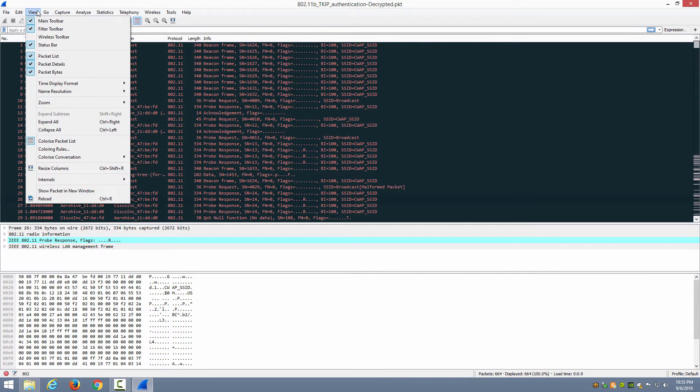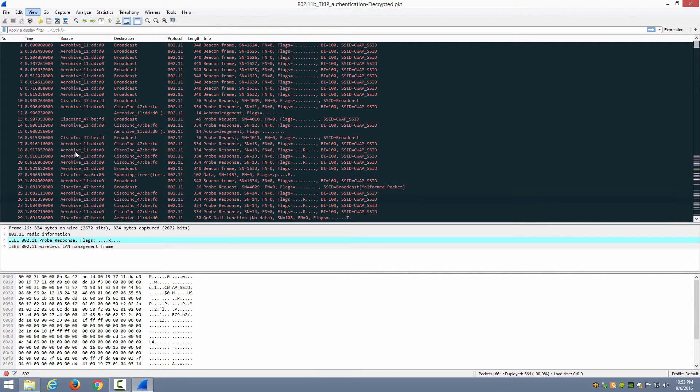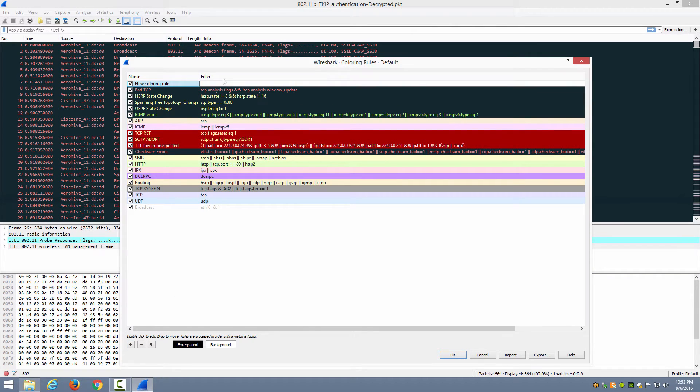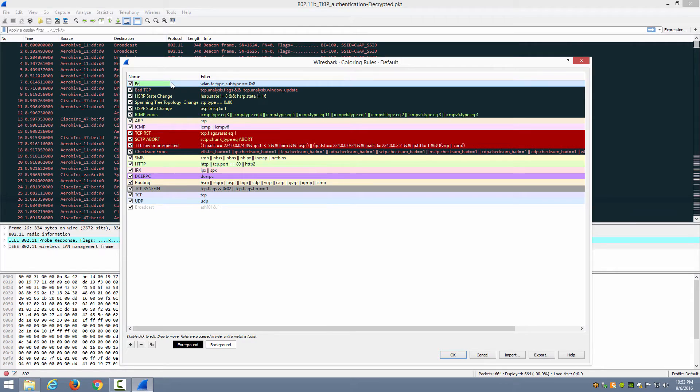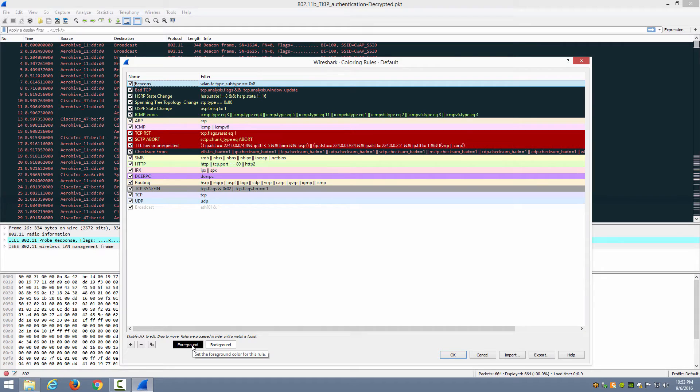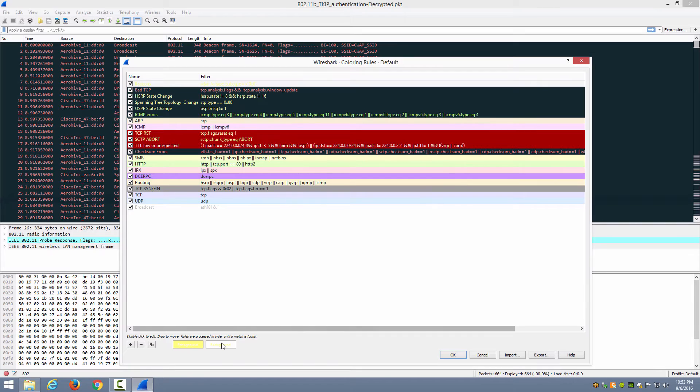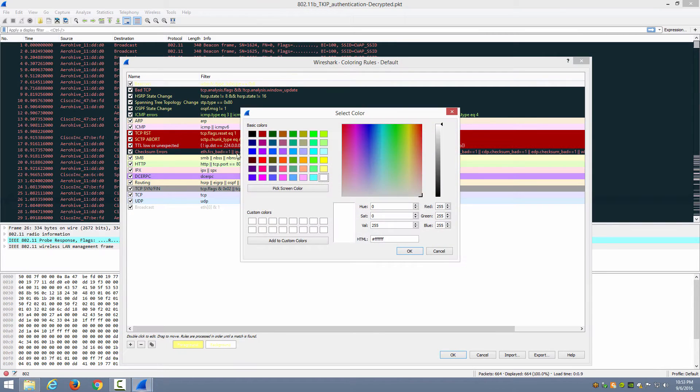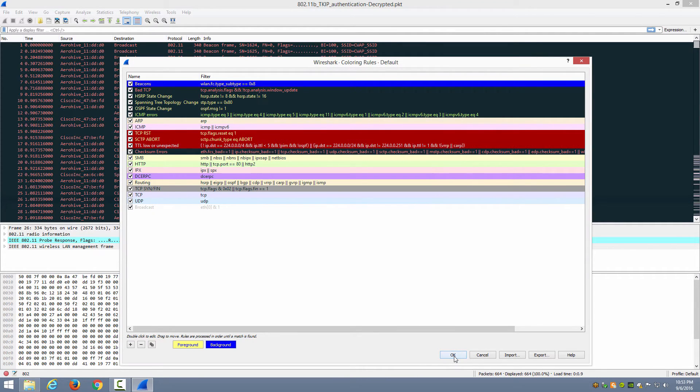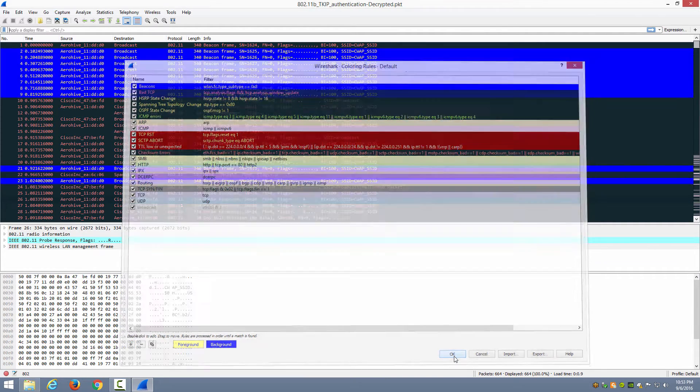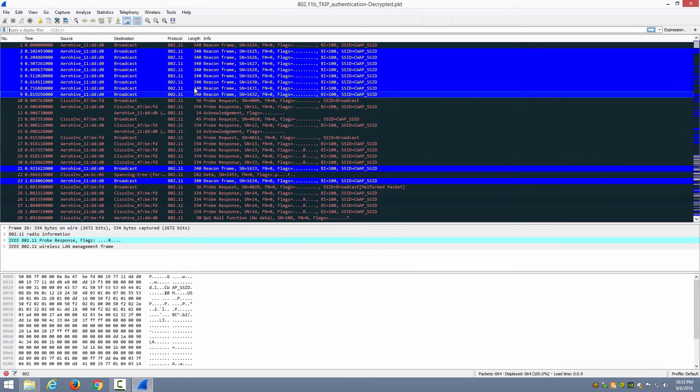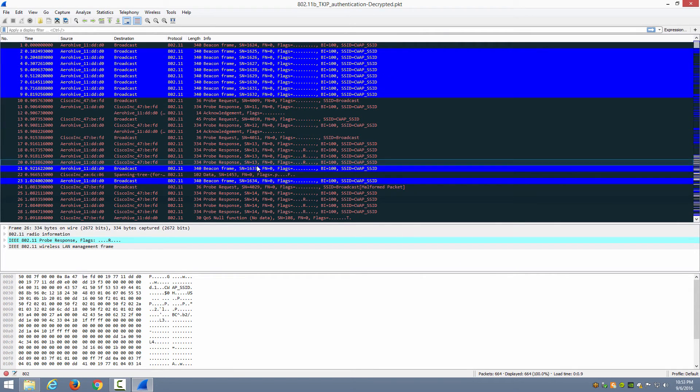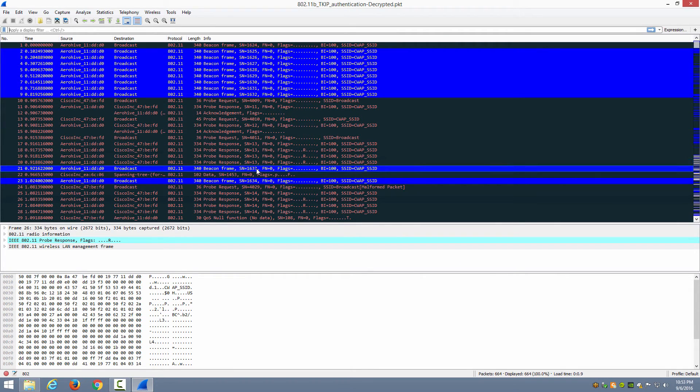Now I can go to View, Coloring Rules, click the plus sign and simply paste in that filter and I'll give it a name of Beacons. And now that I've done that I can go to Foreground, choose the color that I want and click OK. Go to Background, choose the color that I want and click OK, and click OK again. Now notice immediately the beacon frames stand out to me in my packet capture.